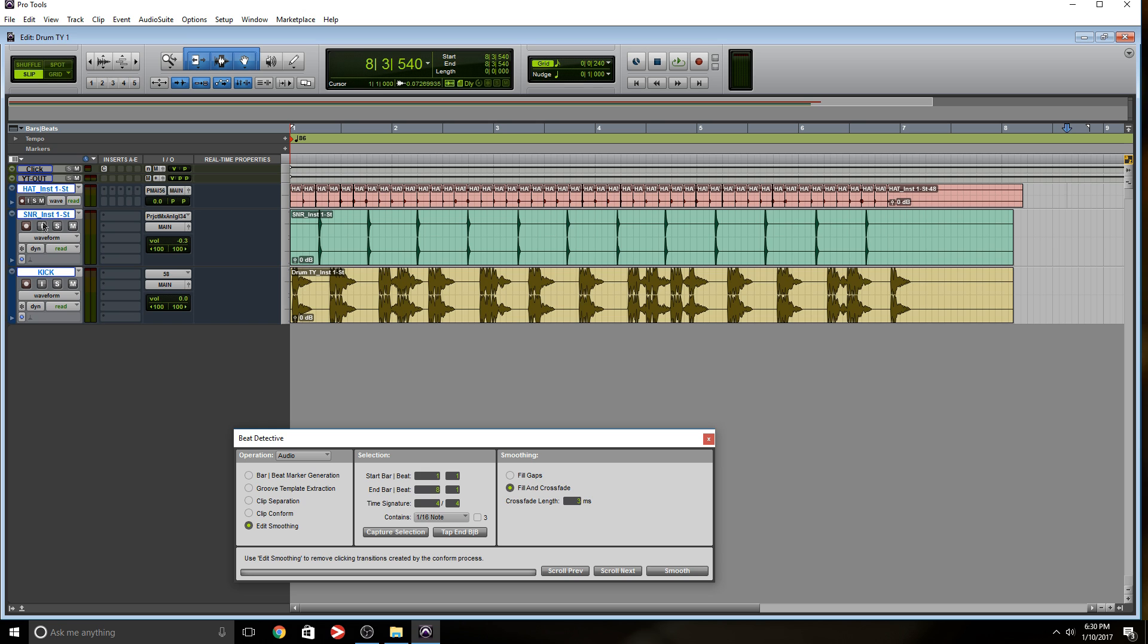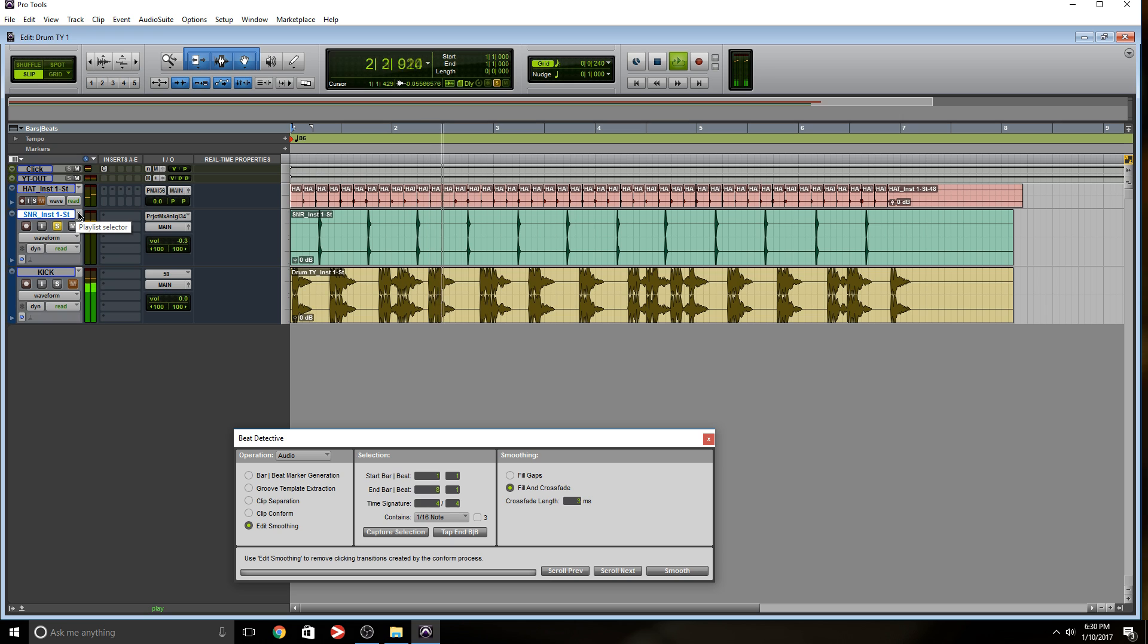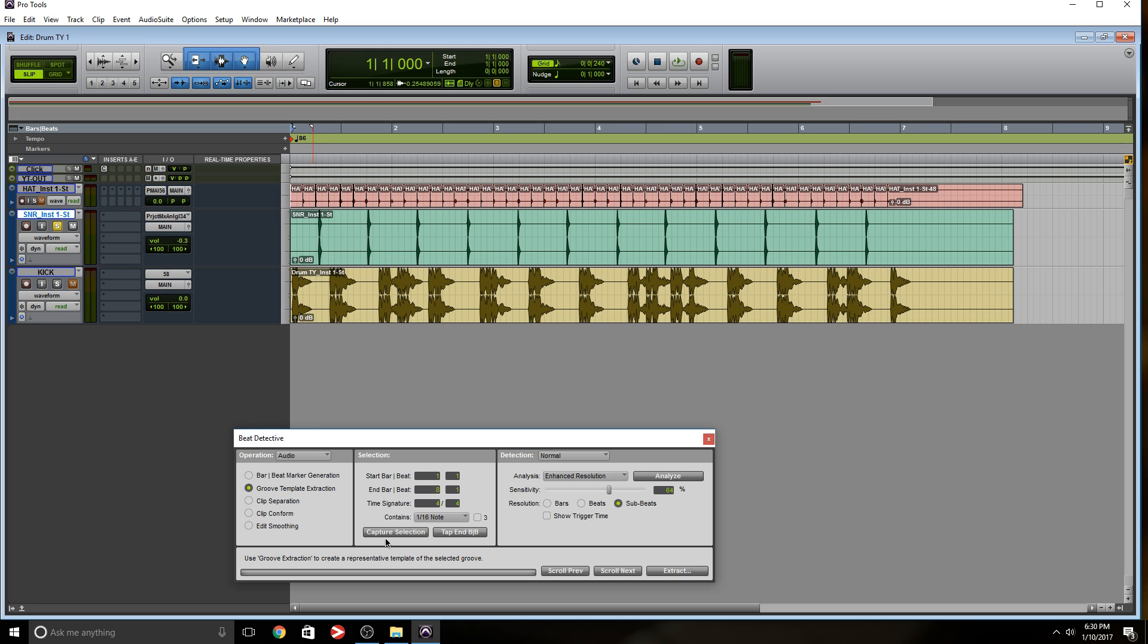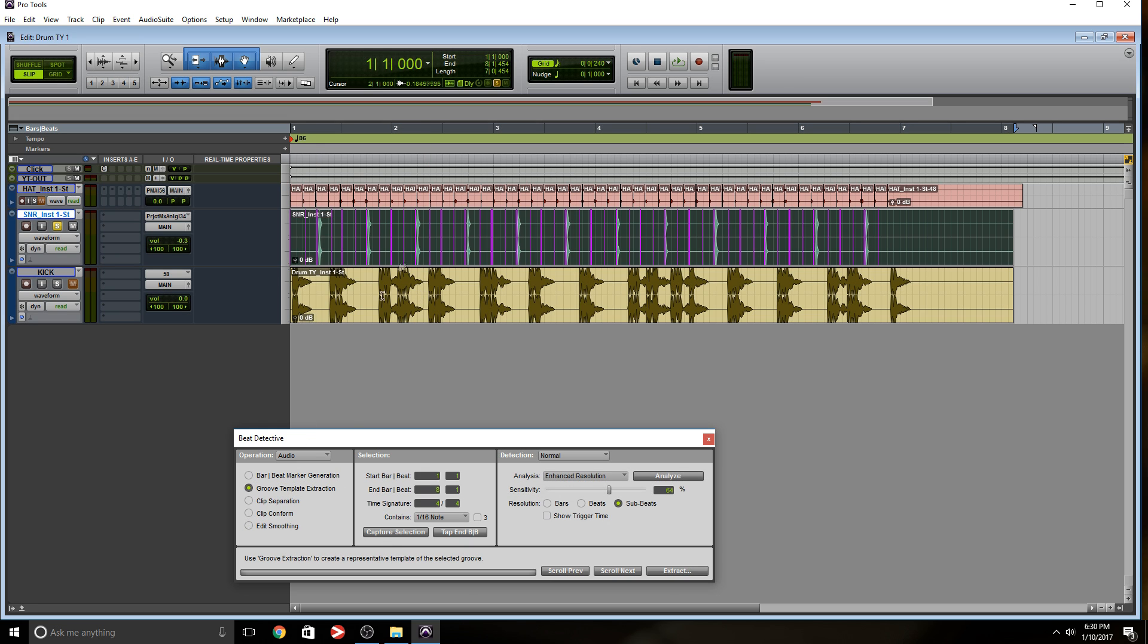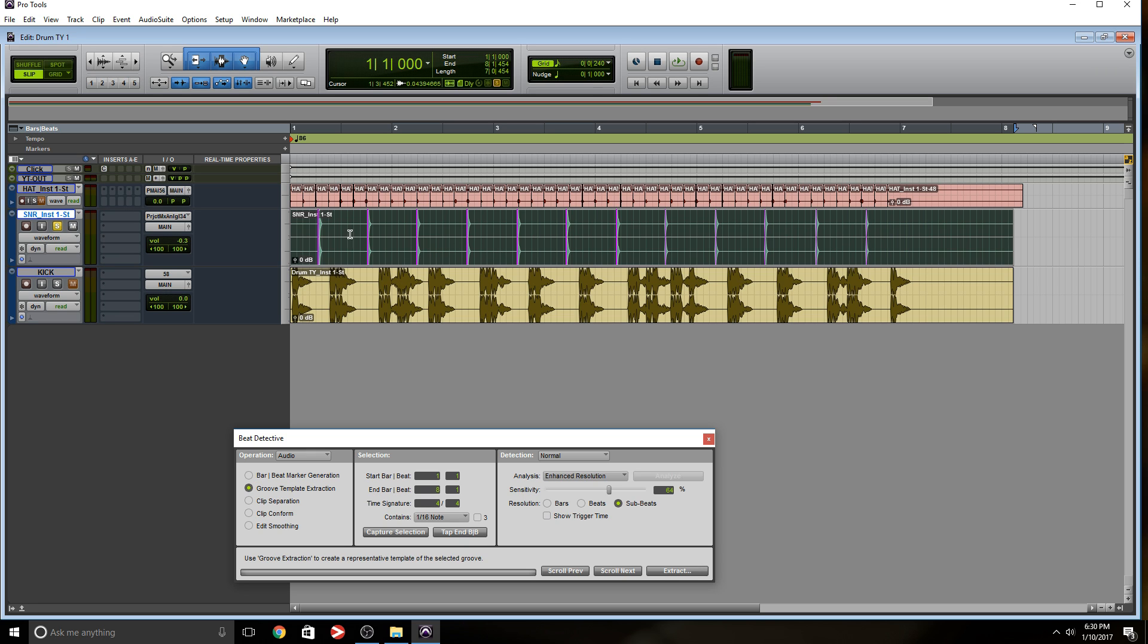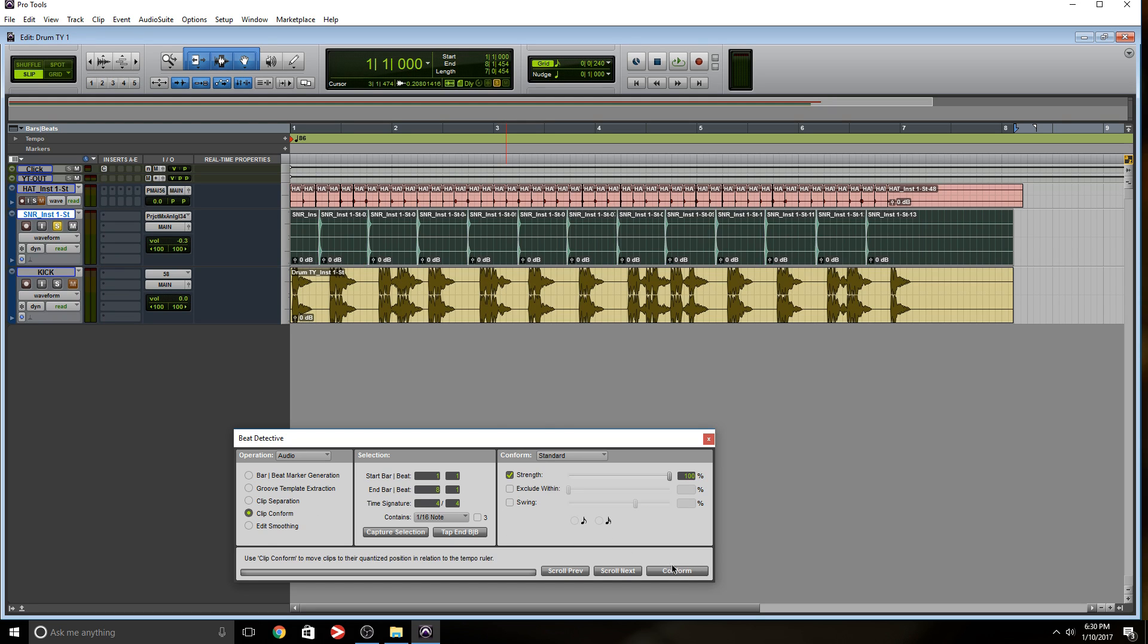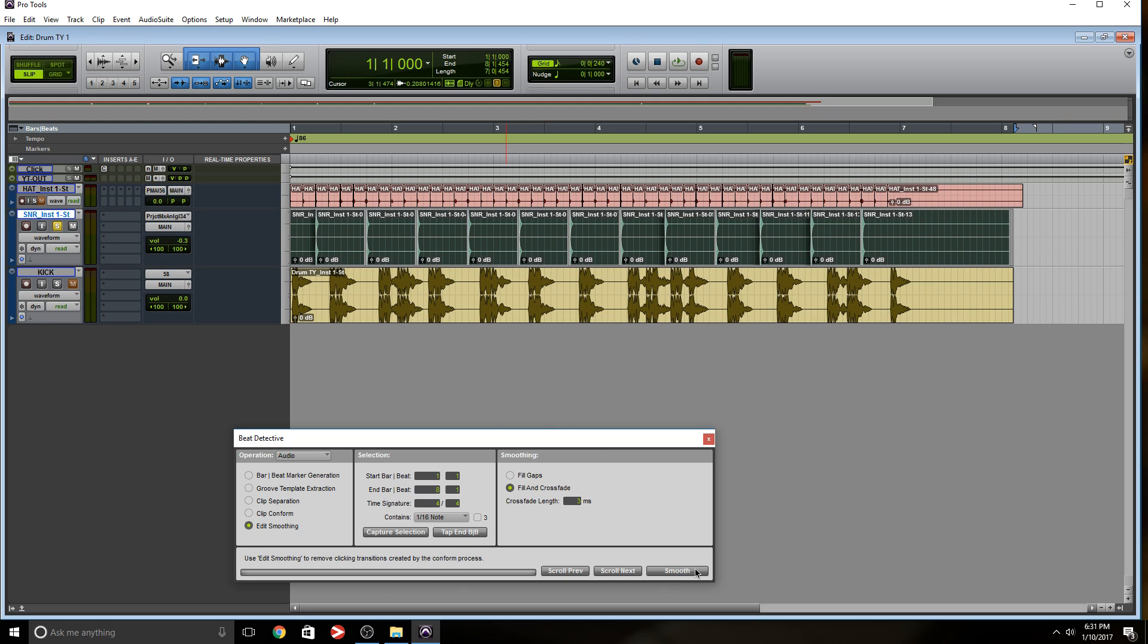All right, so that's pretty much done. Let's take a listen to the snare now. Yeah, that sounds horrible. So we're gonna do the same thing. Capture selection. Well, make sure we select it. Capture selection, analyze, make sure Pro Tools put a marker right in the beginning of each transient. We're gonna separate conform. And we're gonna edit smoothing. And let's listen to that.